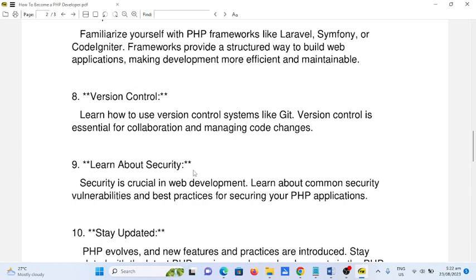Number ten: stay updated. PHP evolves and new features and practices are introduced regularly. Stay updated with the latest PHP versions and new developments in the PHP ecosystem.